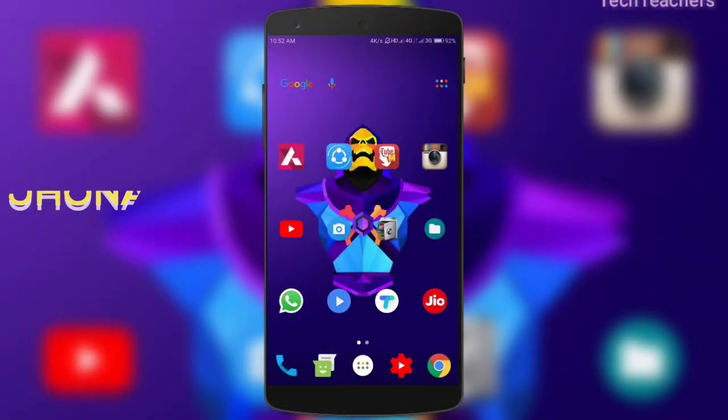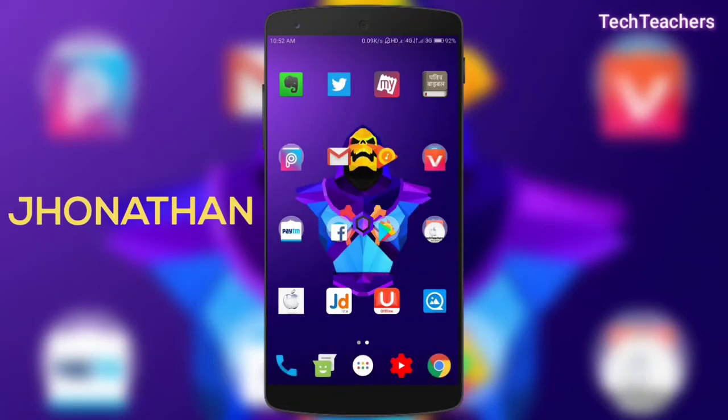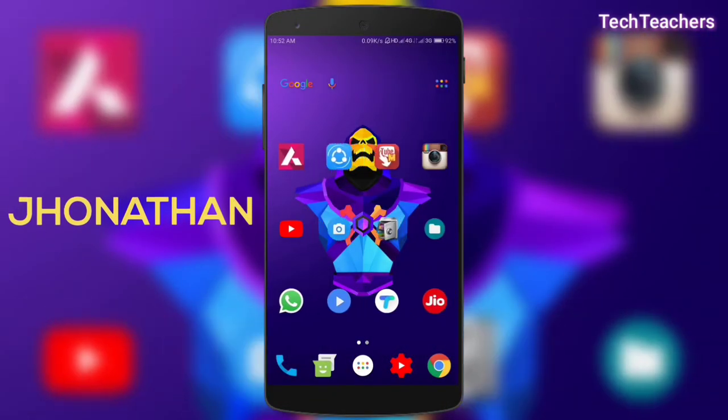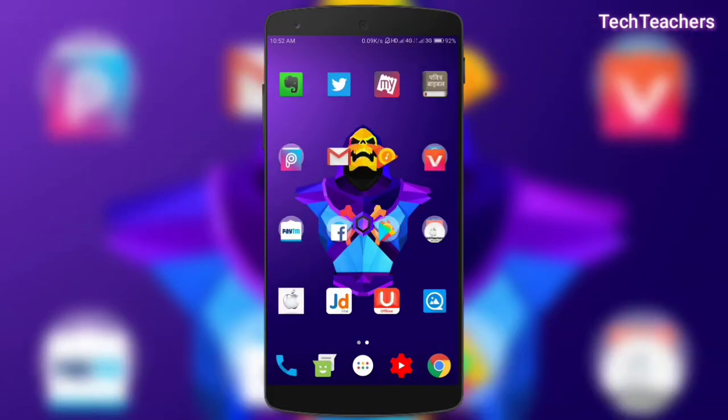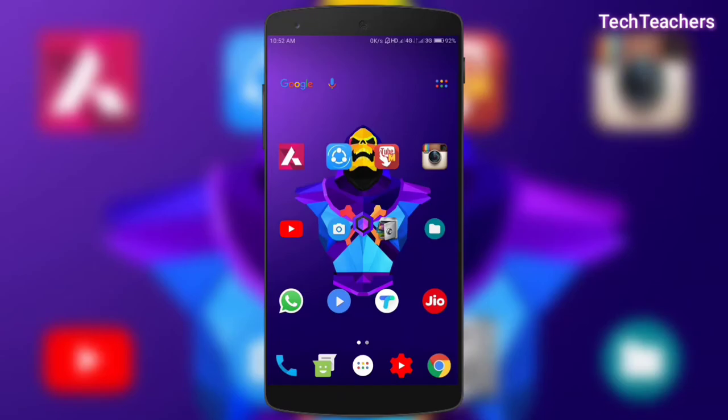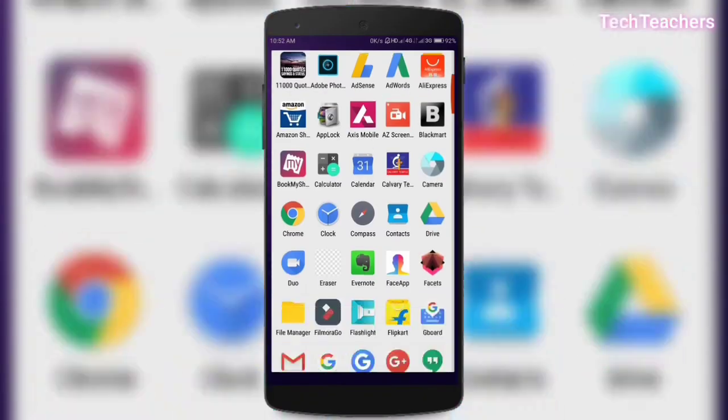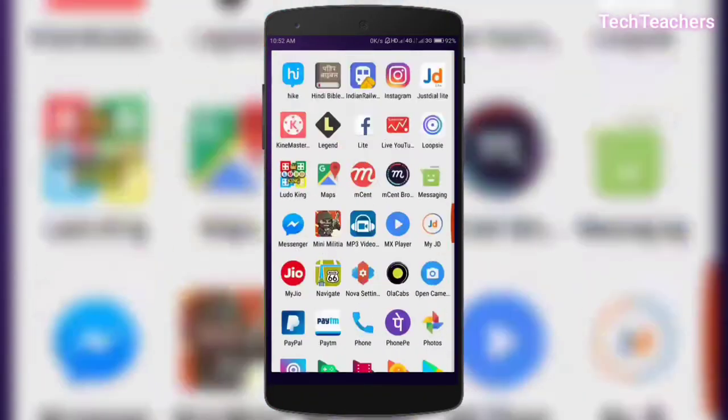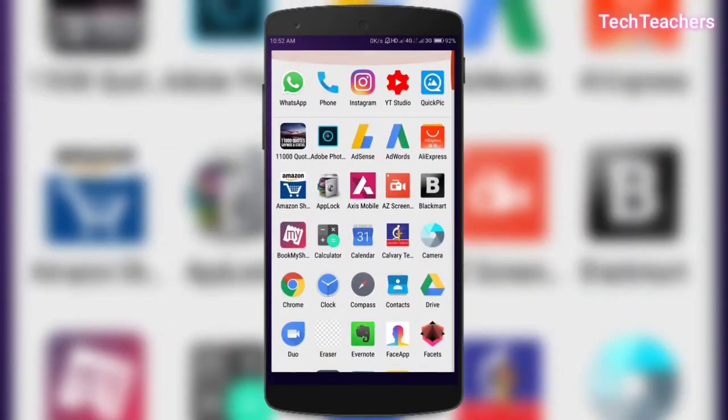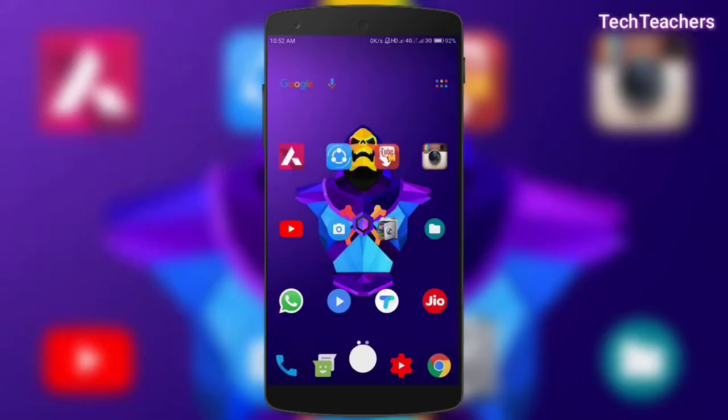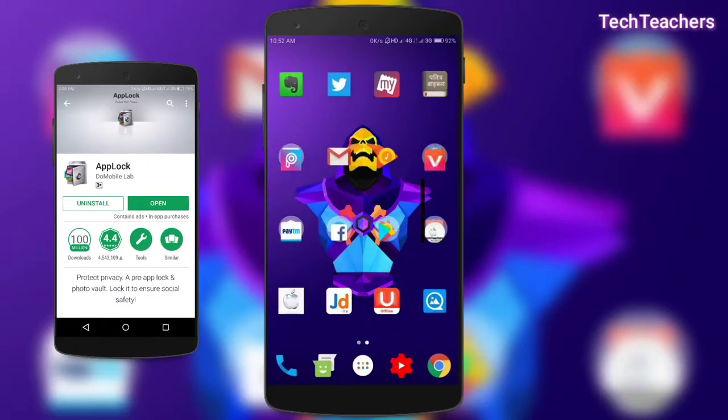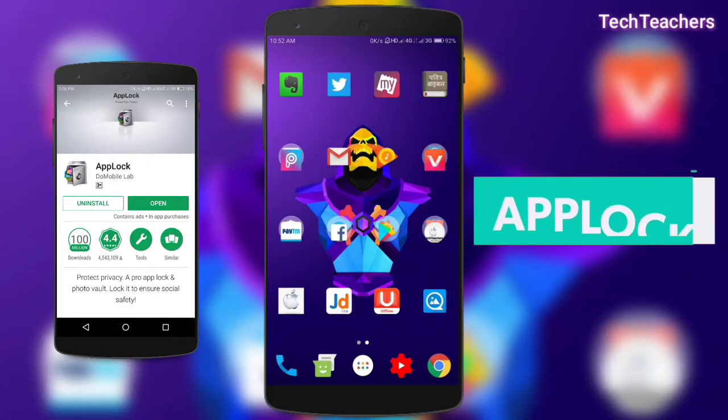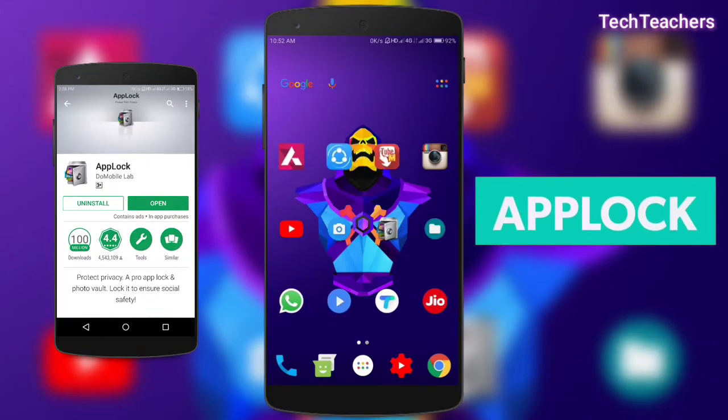Yo, what's up guys? This is Jonathan from TechTeachers and today we'll be taking a look at how to protect your privacy on your mobile phone, that too without paying a penny. In other words, we're talking about an app which is used to lock other apps and is named as App Lock.